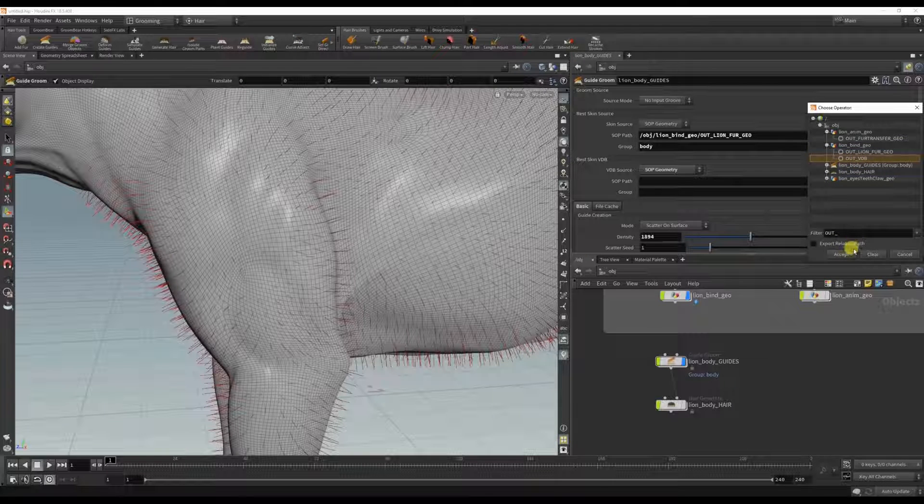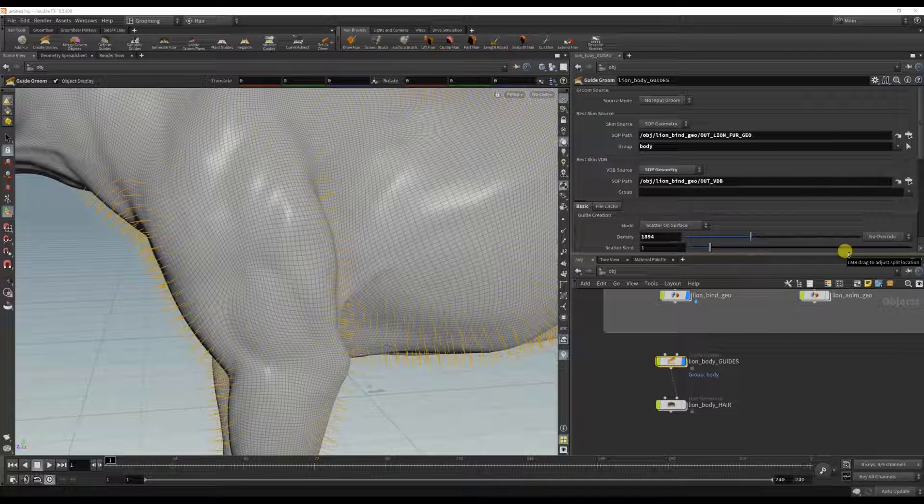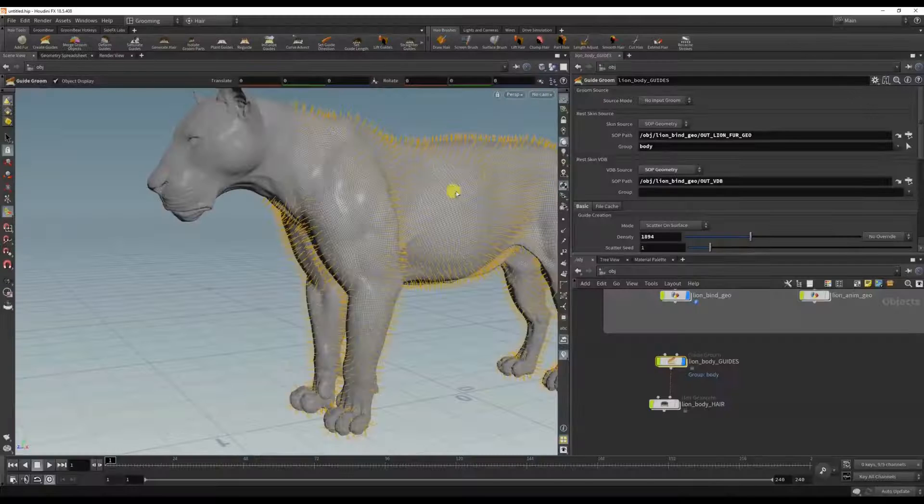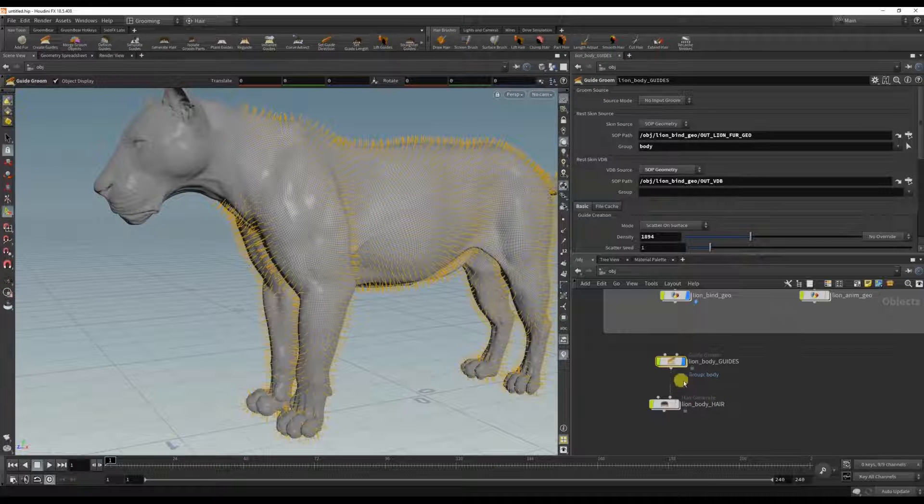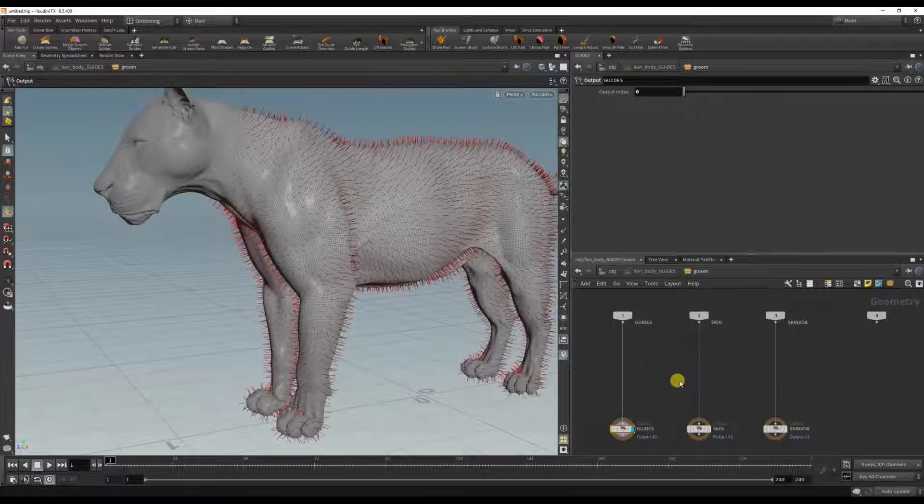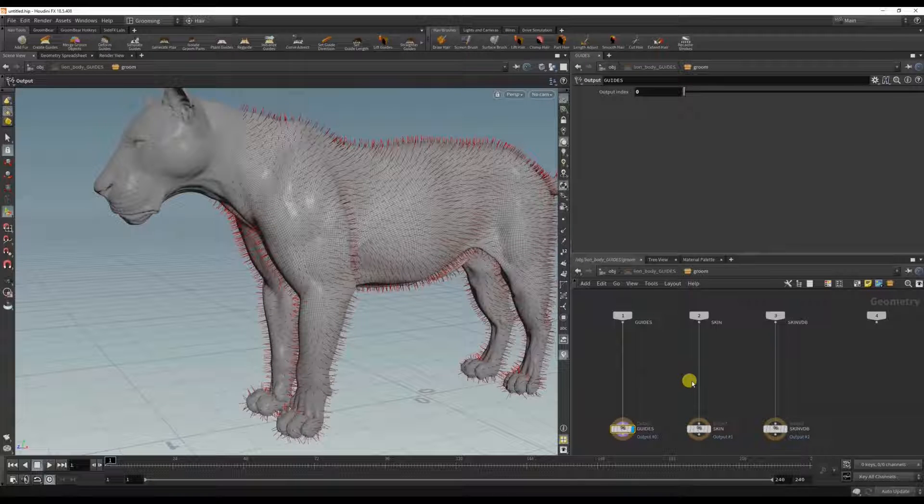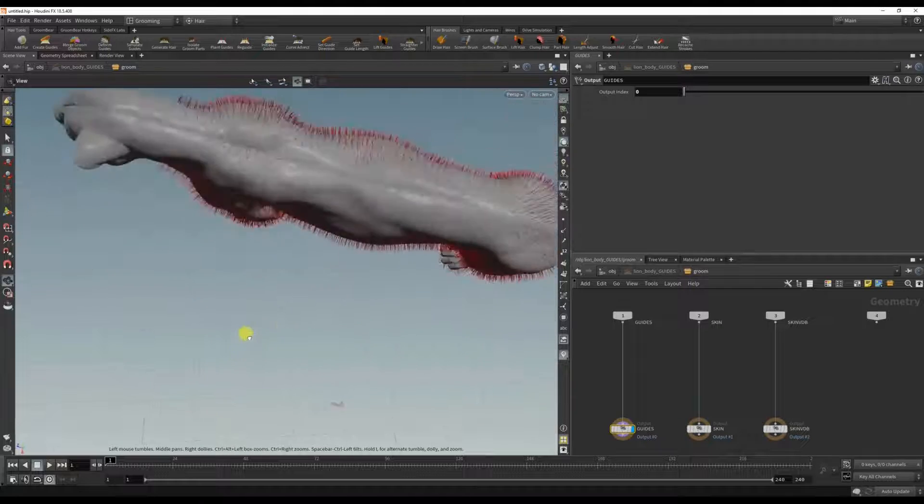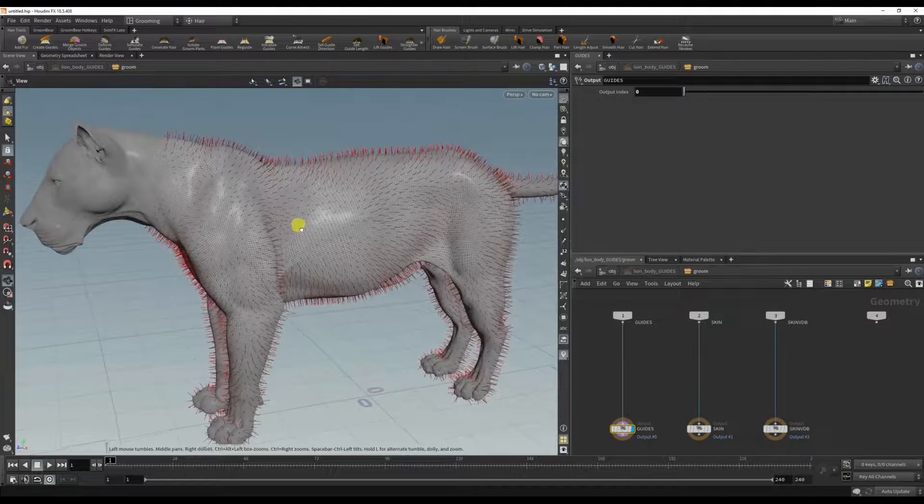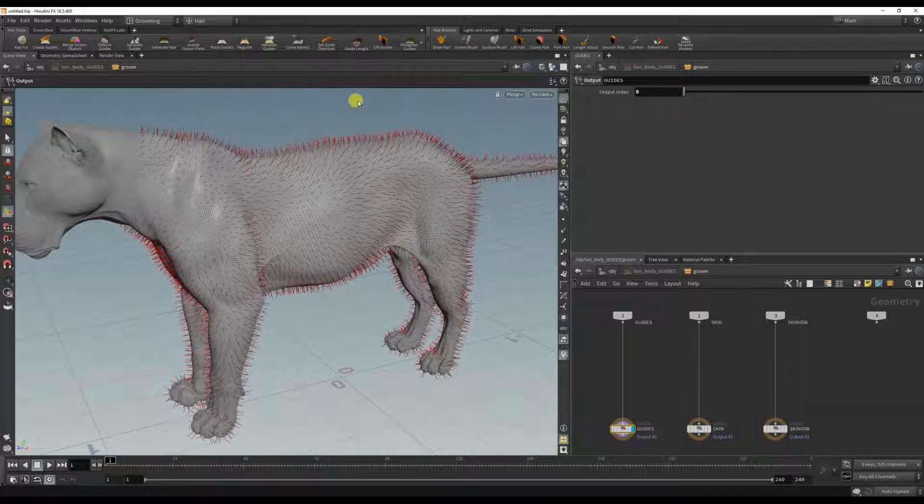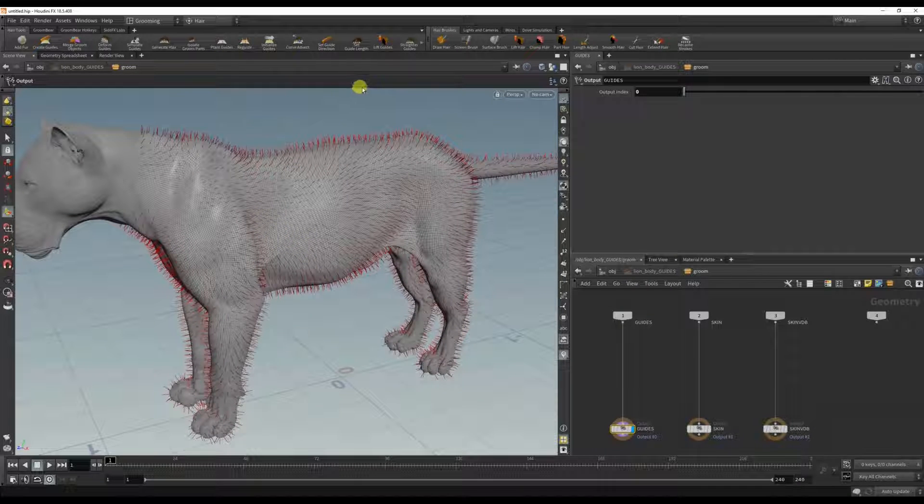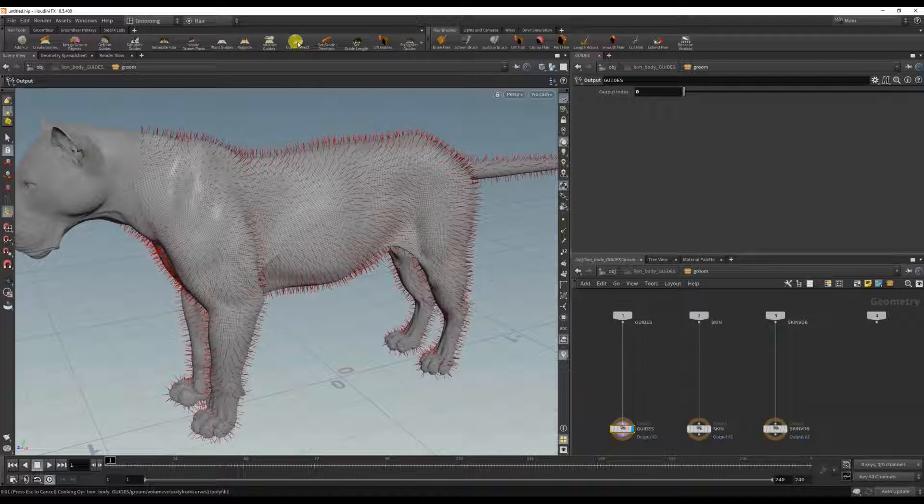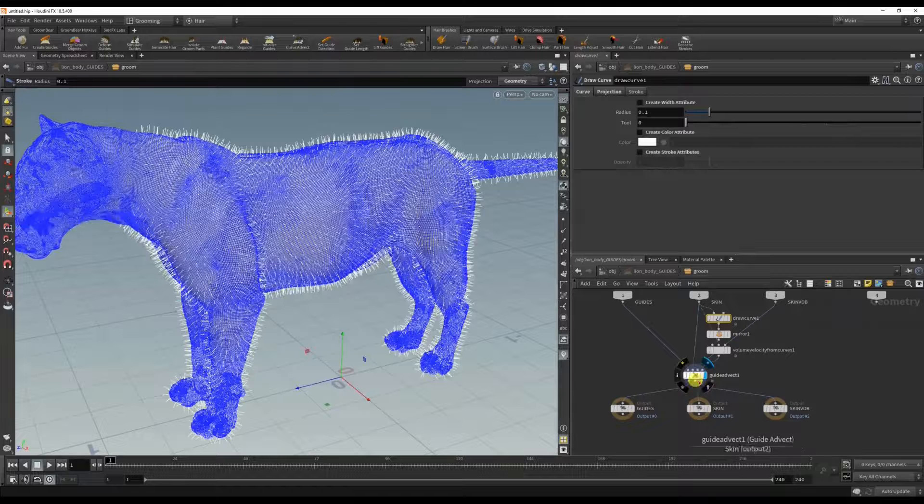So to groom the actual guides for the body, we're going to go inside this node by double clicking. The way I don't want to brush all these furs, I could, but there's a really awesome way to do this in Houdini using the curve advect. So if I just click this here, it should drop down a guide advect.